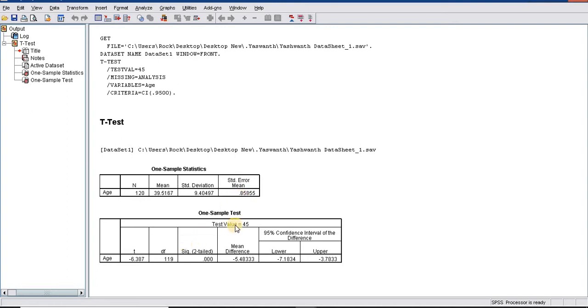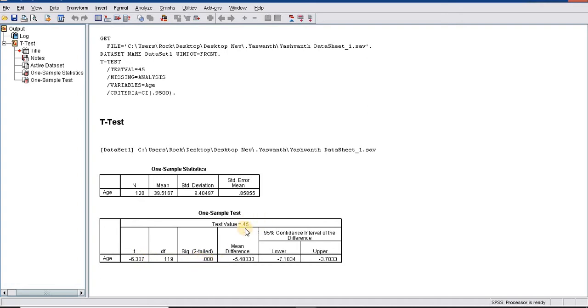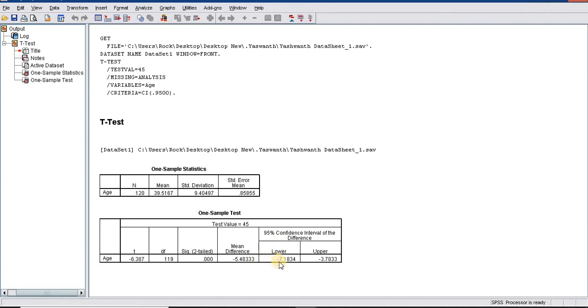When compared with the test value of 45, we have a t-value of minus 6.387. Significance is 0.001, which is significantly different compared to 45. The p-value is significant two-tailed. The 95% confidence interval of this mean difference is minus 7.12 to minus 3.78.